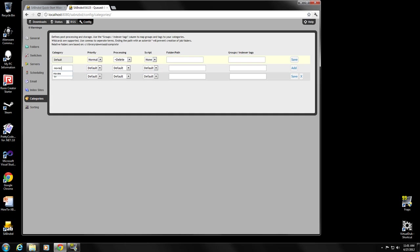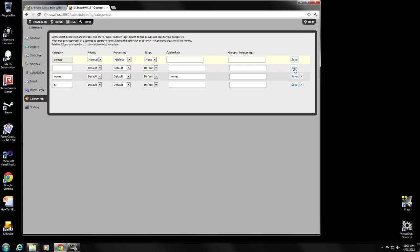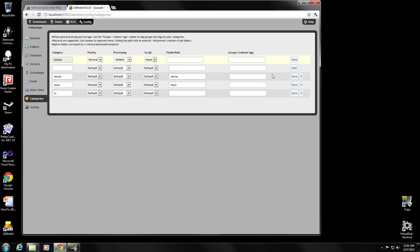We're also going to add movies. And I want to draw your attention to this line here. It says relative folders are based. So we configured on the folders tab earlier, see library downloads complete is where completed downloads go. We want to actually move movie downloads into their own folder. In order to do that, we're going to add a folder here, which will actually append on the end of this path. So the movies folder, we will just make movies simply, and we'll click add. And then we'll do the same thing for music. We'll make a music folder and we'll say add.